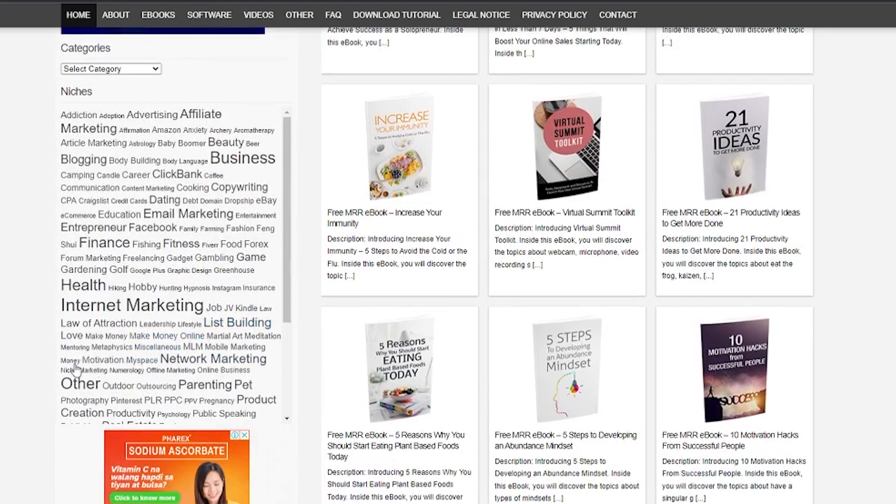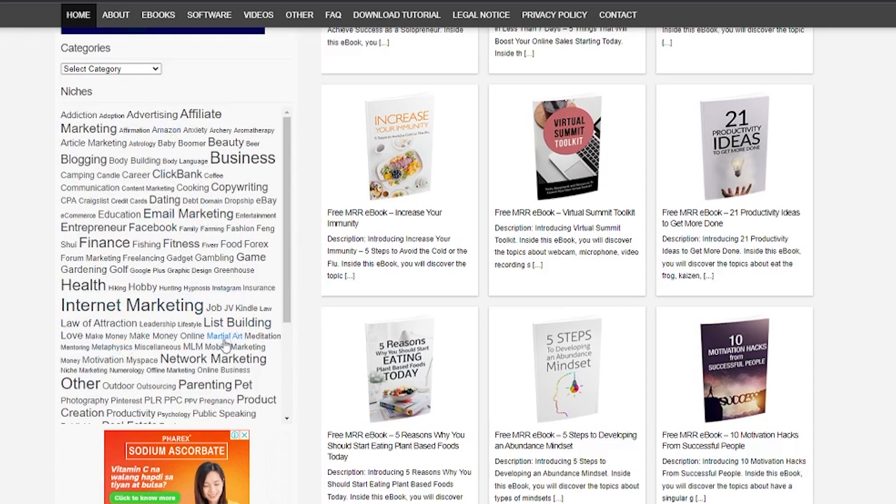We can go to Finance, Business or Make Money Online. For now, we are going to select Make Money Online. You can either click on Make Money Online from the niches or just go up and type it in the search bar. Now you can see a lot of ebooks.